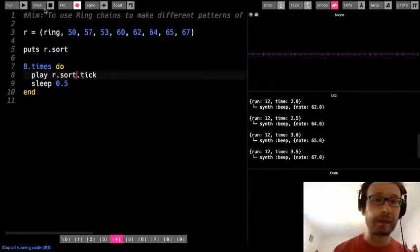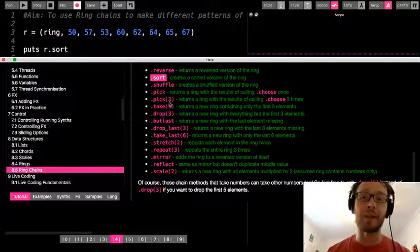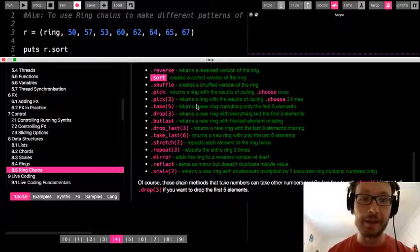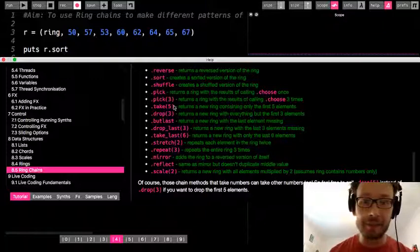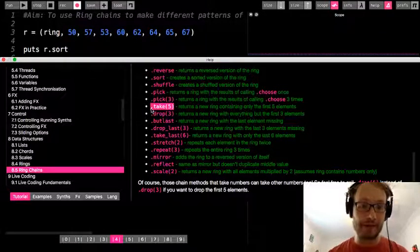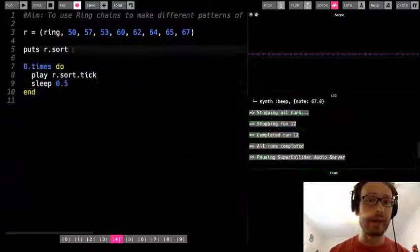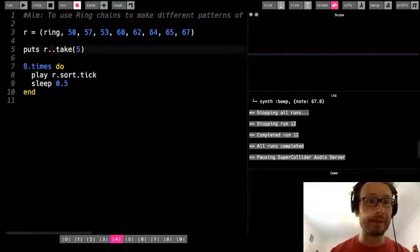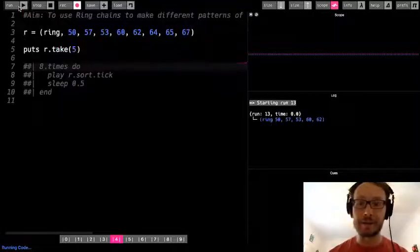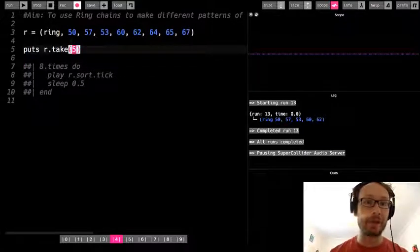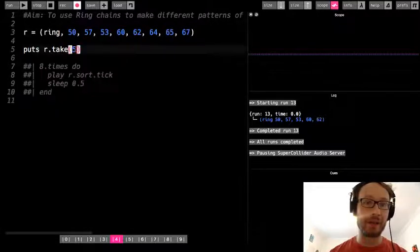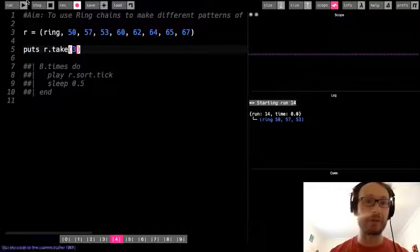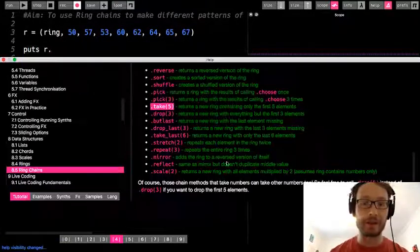Because here you'll note I went 50, then 57, then 53. So when it sorts, it puts them all in order. So now there are some other ones here. Some of them are pick and drop, which means you can, like, take out certain numbers. You can add, take, like, the first number, the second. Let's try maybe take 5, okay? So if I do this one, and I'm just kind of copying and pasting here and seeing what happens.